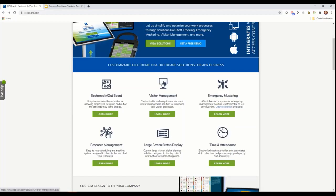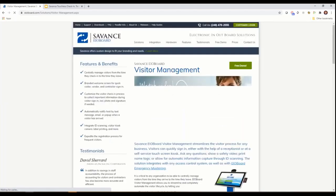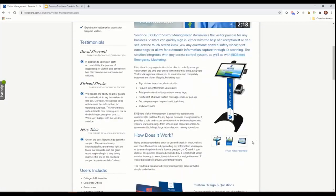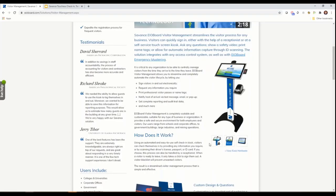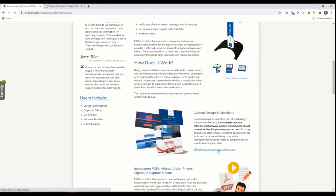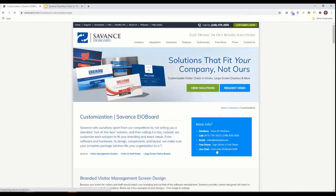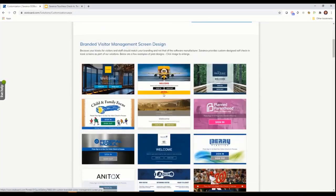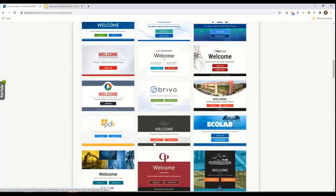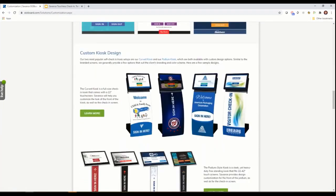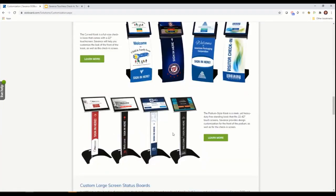Prior to COVID we were very close-knit with tracking people, tracking for emergency purposes, and just having a general snapshot of various types of information. Then of course our visitor management captured and got rid of that paper log book.